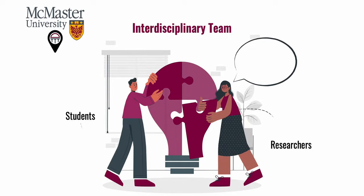With this channel, our aim is to make science more accessible by creating digestible videos on complex scientific topics.